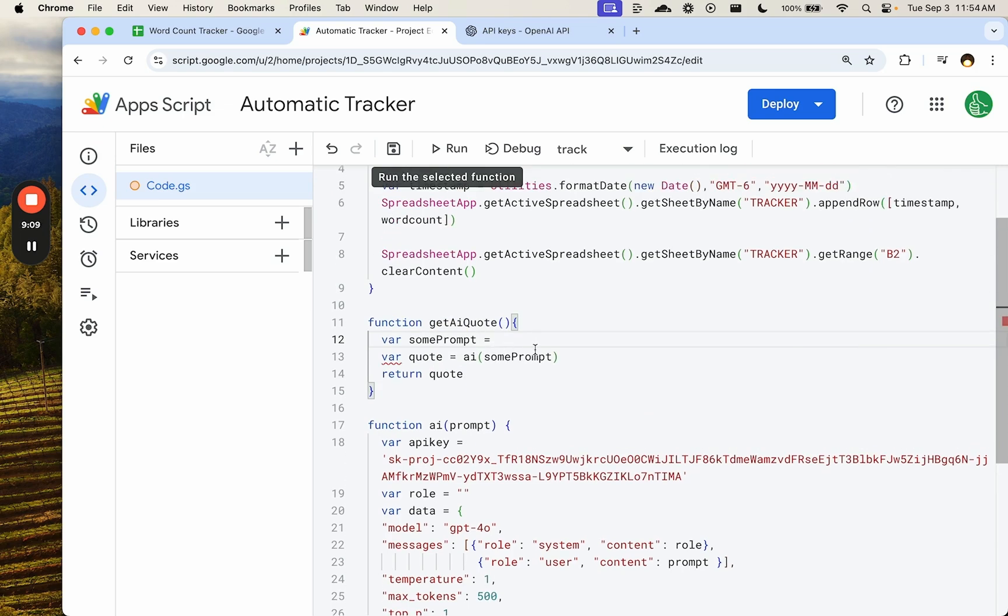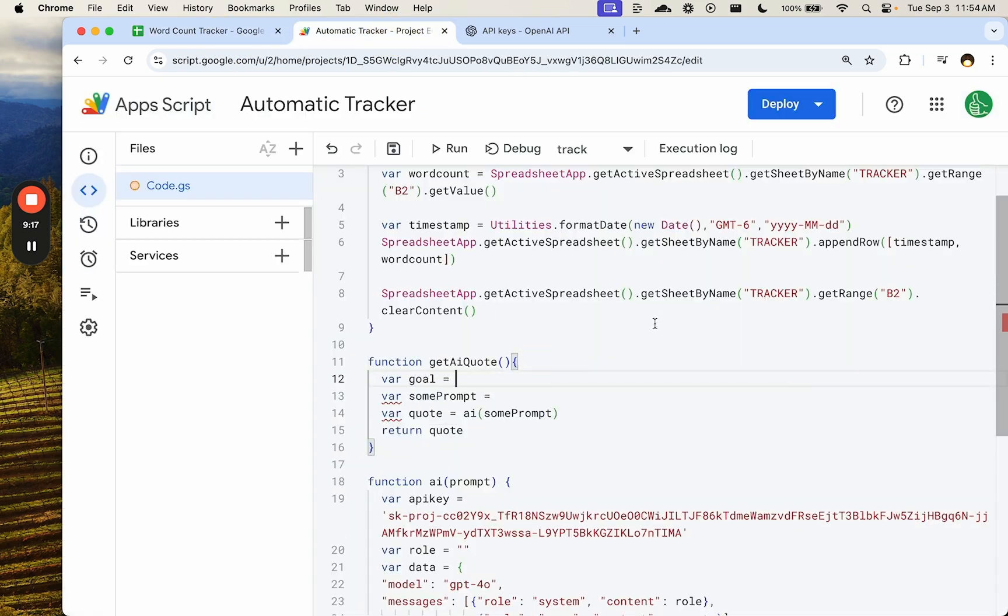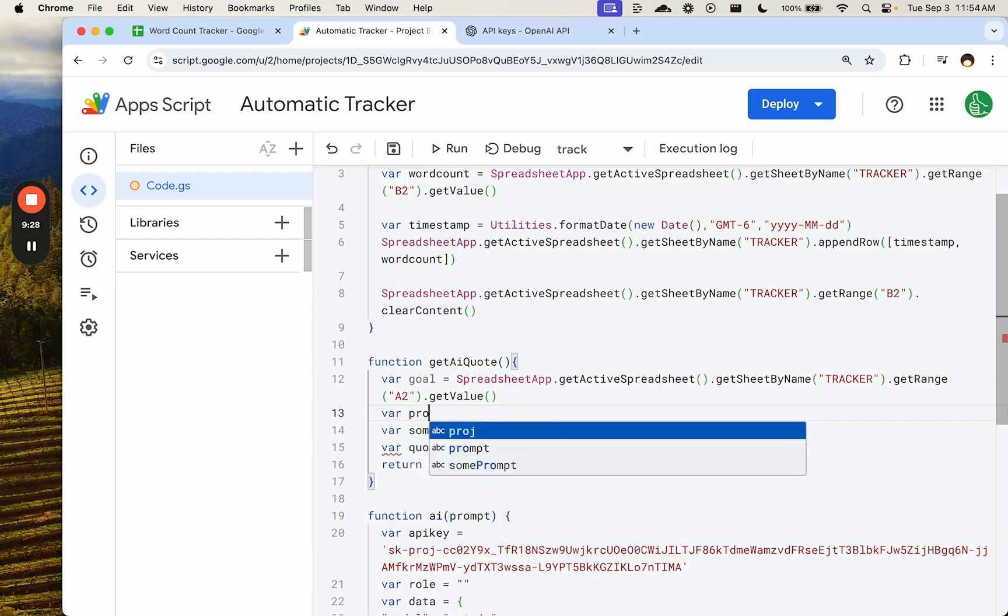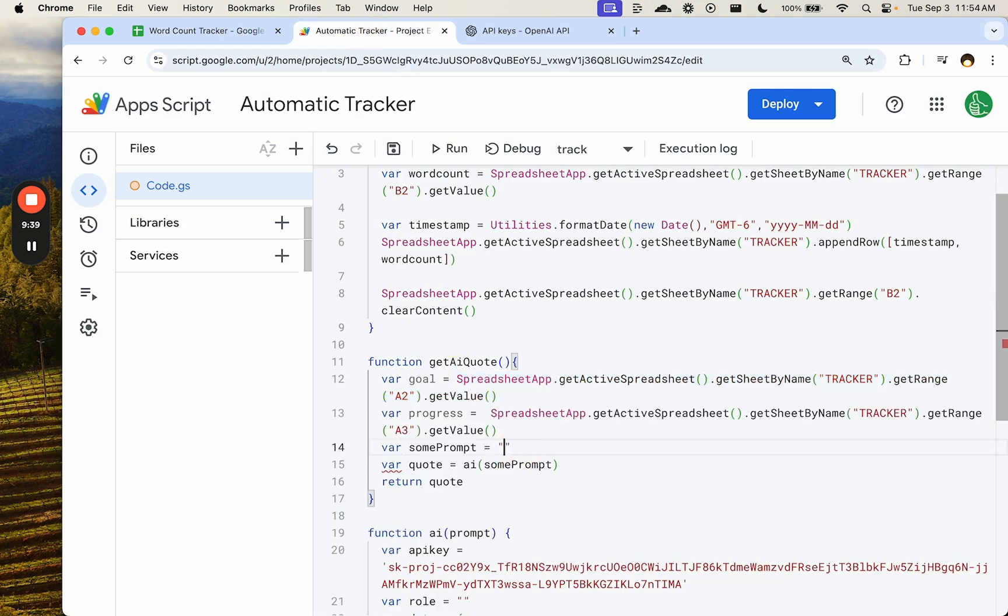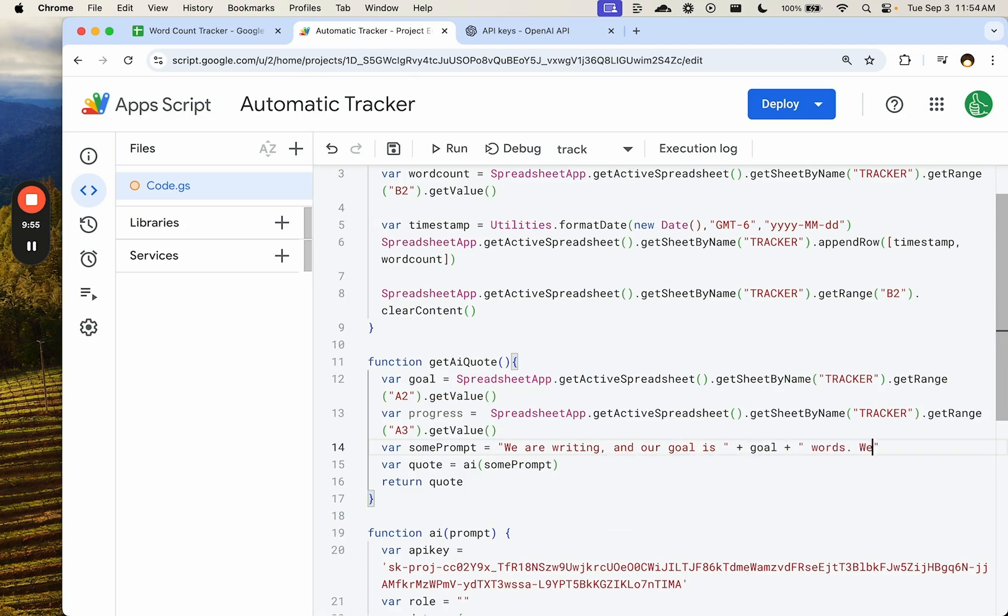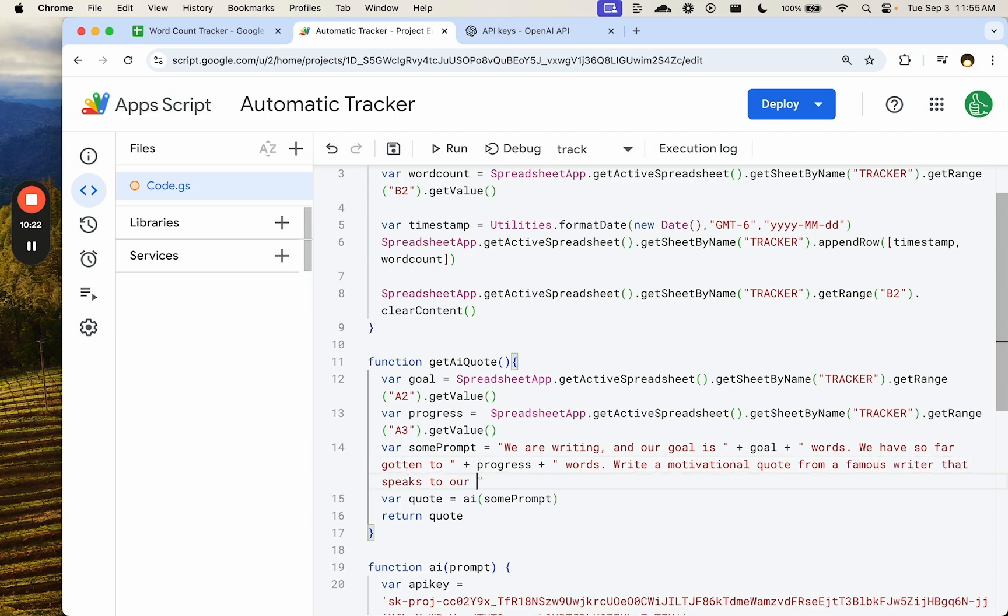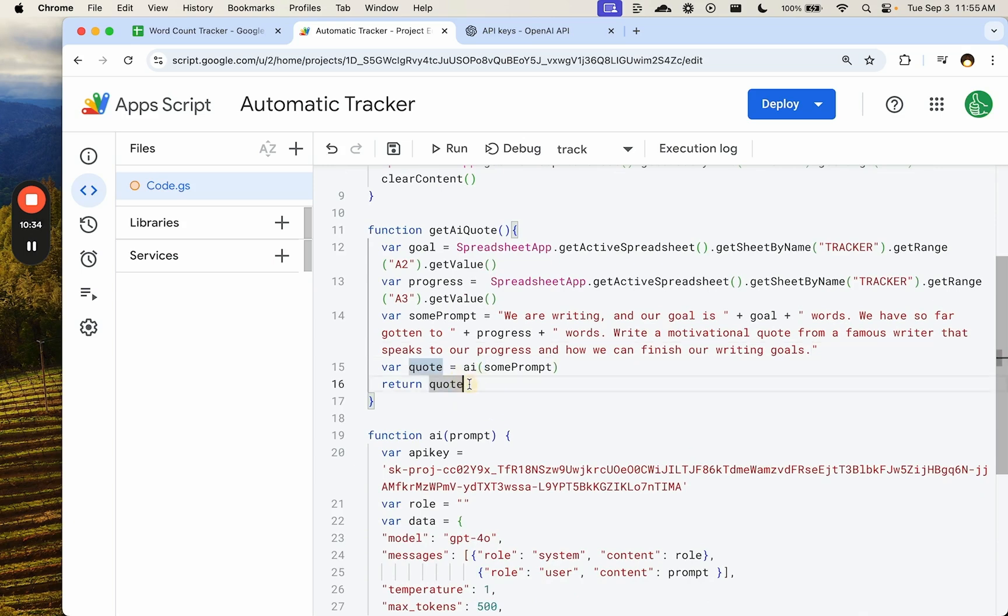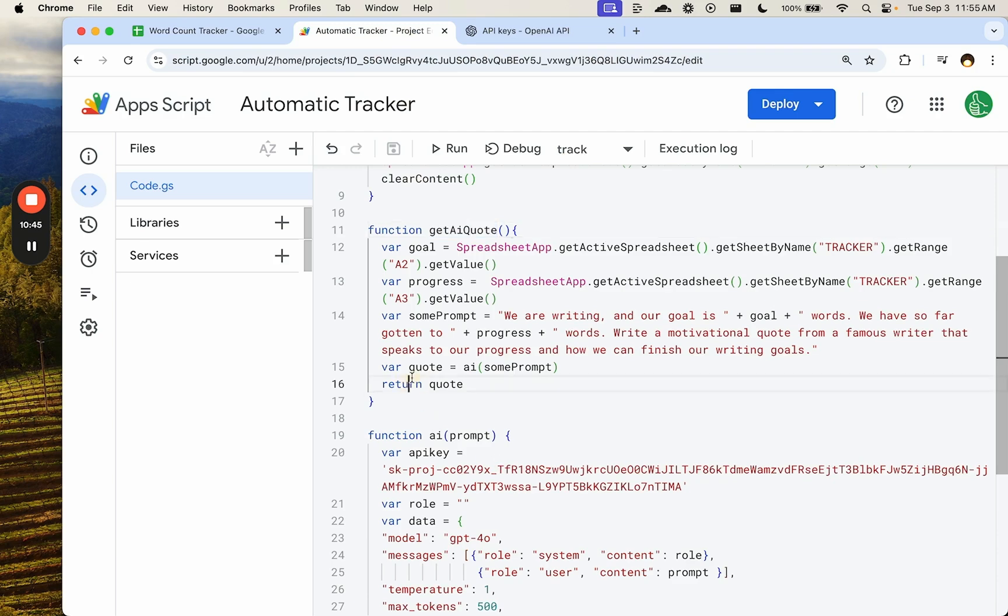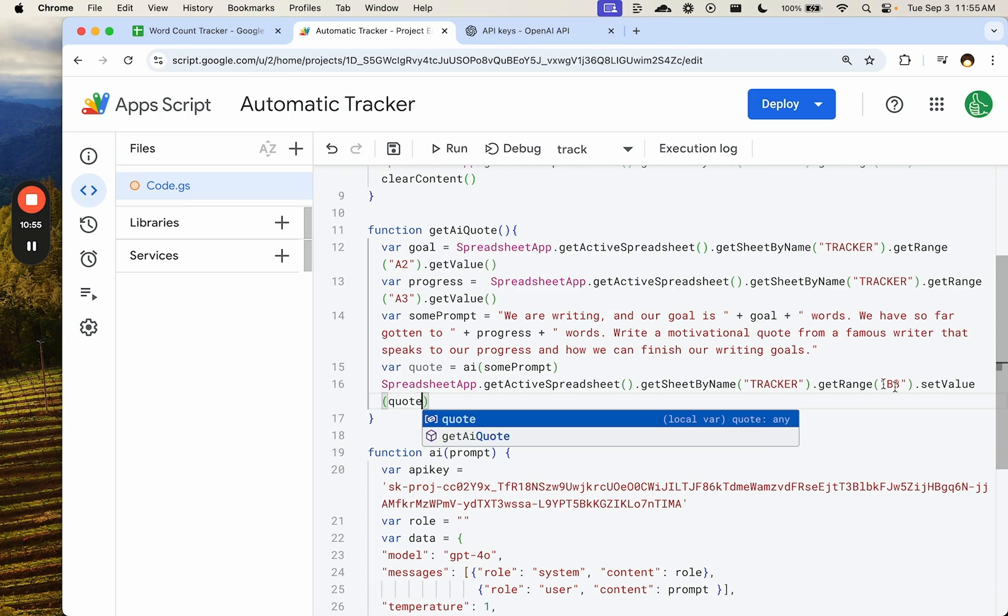And we're going to say, we want to get our goal is a variable goal. We have that here. We want to give it our goal. We want to give it our progress. Progress is going to be A3. So we're going to say we are writing and our goal is plus goal plus words. We have so far gotten to plus progress words, write a motivational quote from a famous writer that speaks to our progress and how we can finish our goal, our writing goals. Let's see if this simple one can get something. When we return this quote, we want to write it in B3.